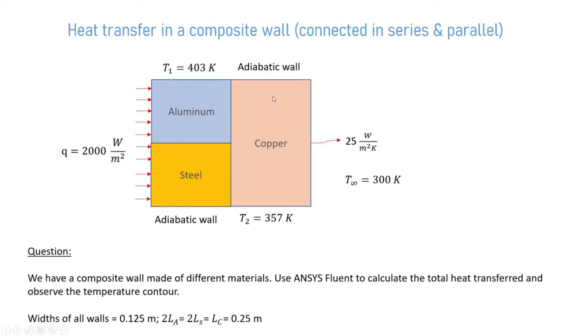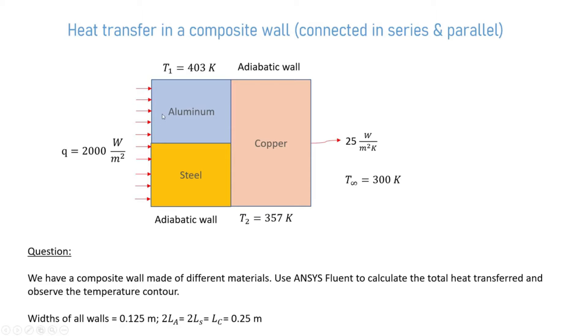We have a composite wall here which is made of three different materials: aluminum, steel, and copper. Aluminum and steel are connected in parallel and this entire block is connected in series with the copper wall. Here we have a heat flux which is acting on both aluminum and steel which is of the magnitude 2000 watt per meter square.